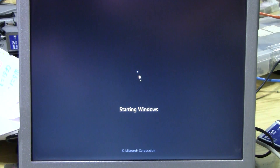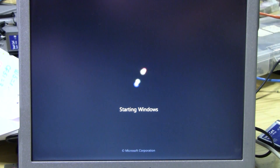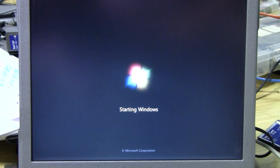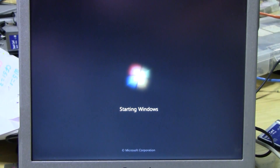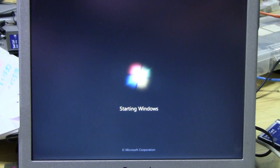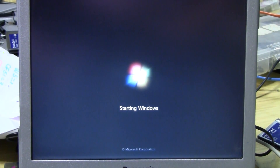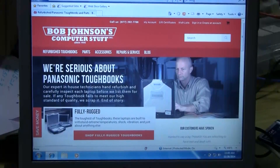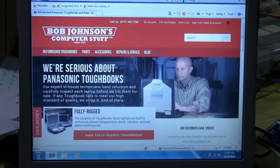And that's it — that's how you access your BIOS. Thank you for tuning in. Feel free to visit our website to fulfill all of your Toughbook needs, parts, and repairs, which is www.bobjohnson.com.